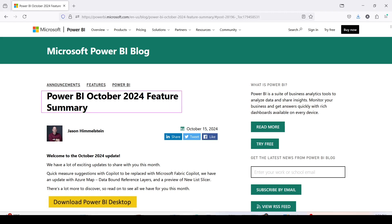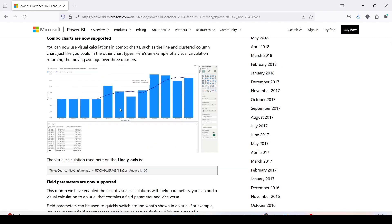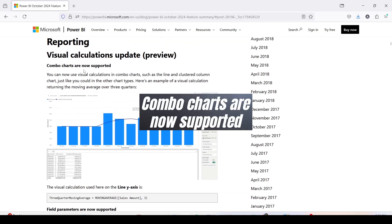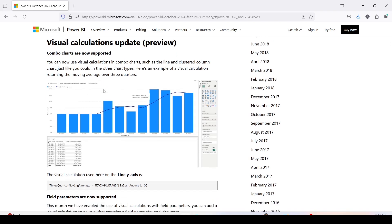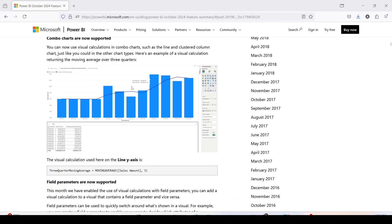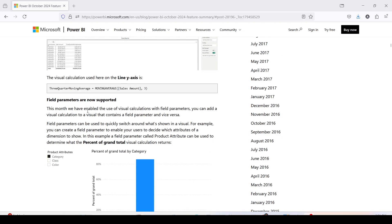I'm here on the Power BI October 2024 feature summary. Under the reporting section, the visual calculation update preview shows that combo charts are now supported. You can now use visual calculations in combo charts such as line and clustered column charts, just as you could in other chart types. Here is an example of a visual calculation reporting a three-quarter moving average on the line of a combo chart.